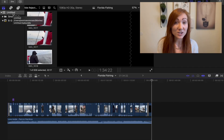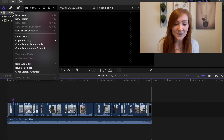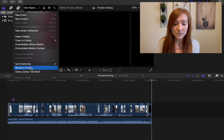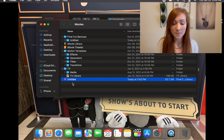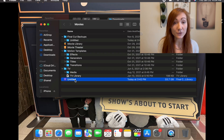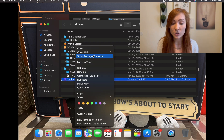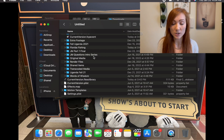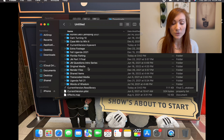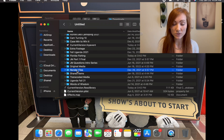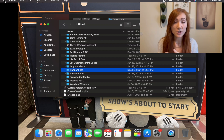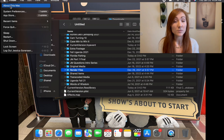If you're in Final Cut Pro, you just go up here to this file folder, you right click, go to Reveal in Finder, and then you're going to right click on that file folder again and go to Show Package Contents. Once you go to this file, you're going to find the file that says Render Files. You're just going to put that in the trash and then clear it completely off your computer so that it opens up the storage on your computer.